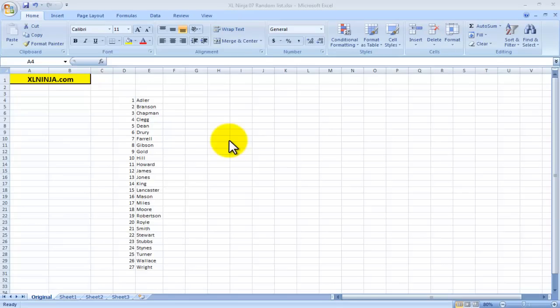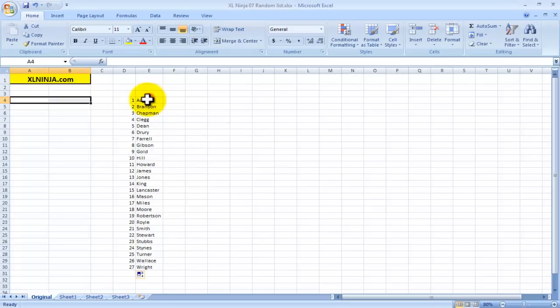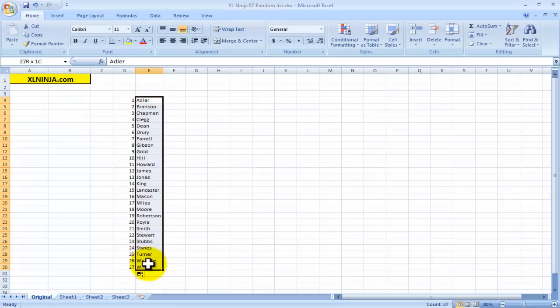Hello, this is Aldo from ExcelNinja.com. Today I'm going to show you how to create a random list from a starting point that is this particular list of 27 surnames.